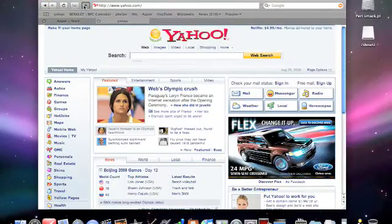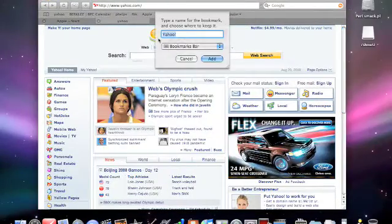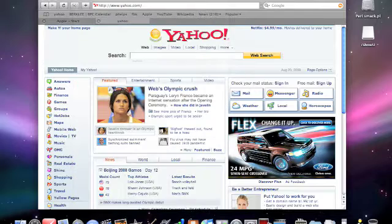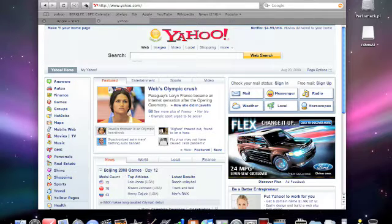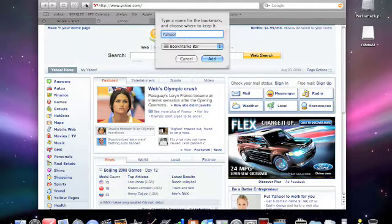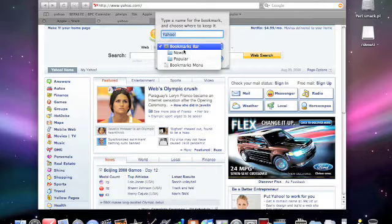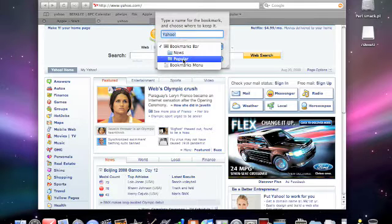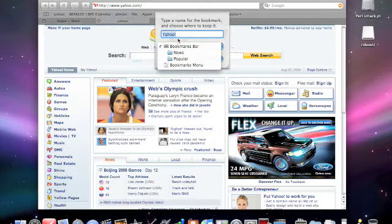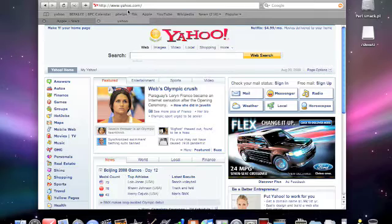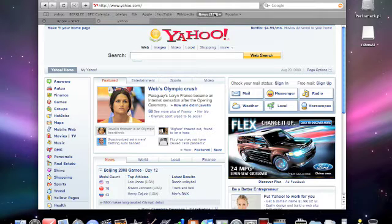Also, instead of going to the menu to add a bookmark, you can also just click the plus button if you're on the website that you want to add as a bookmark. You can also add it to News or Popular instead of to your bookmarks.